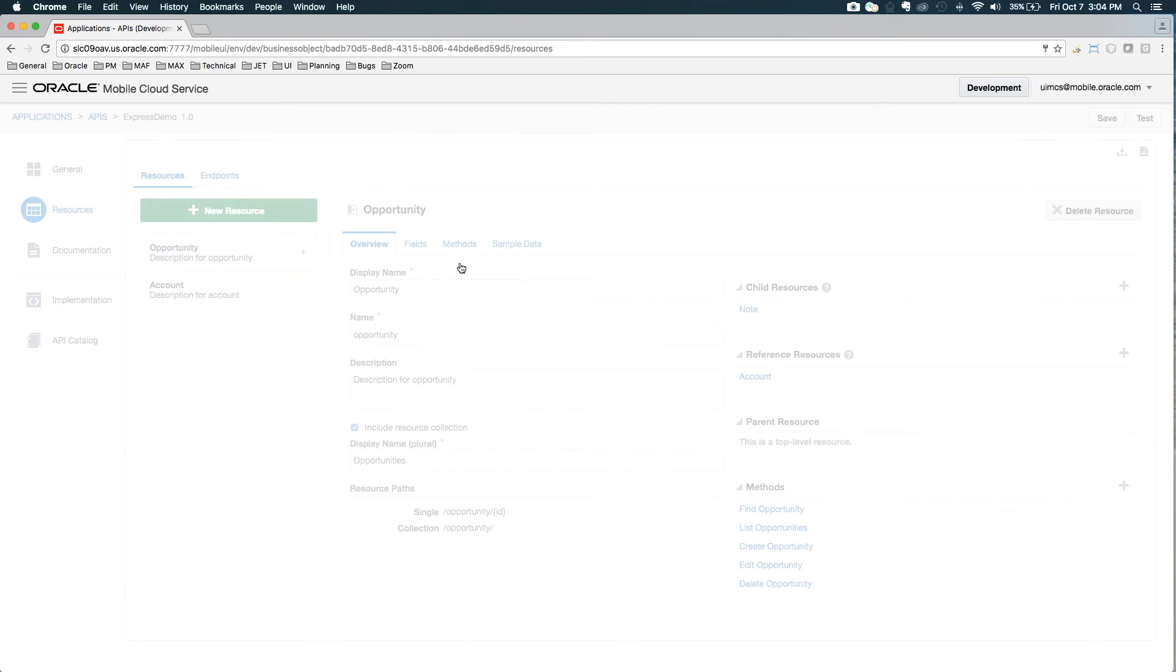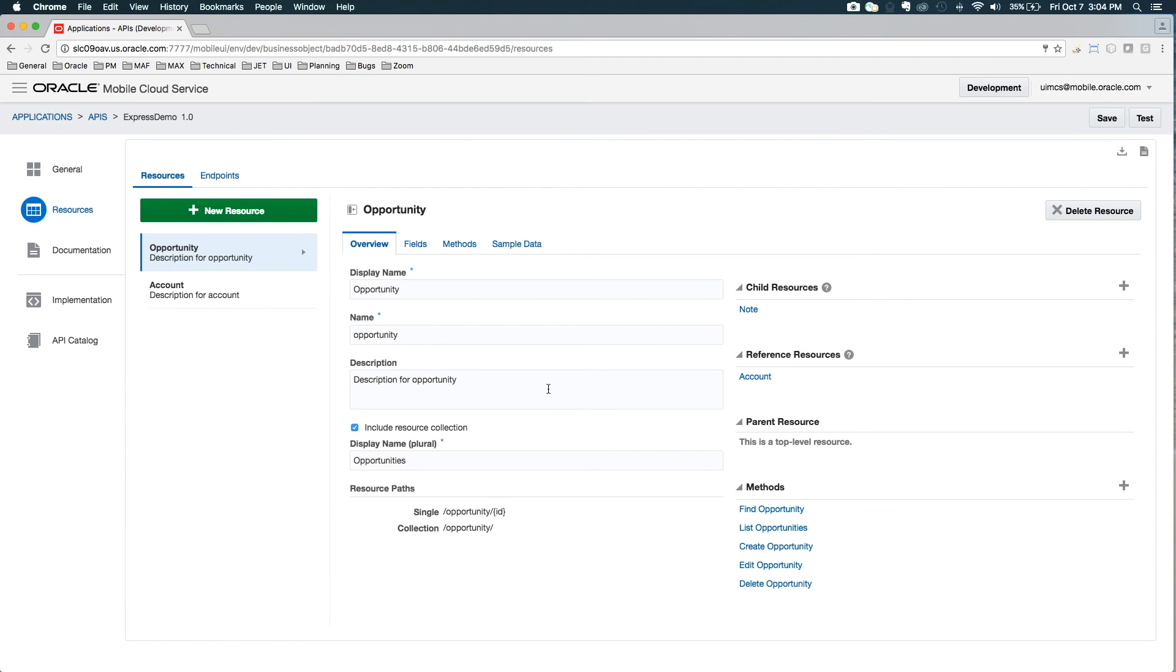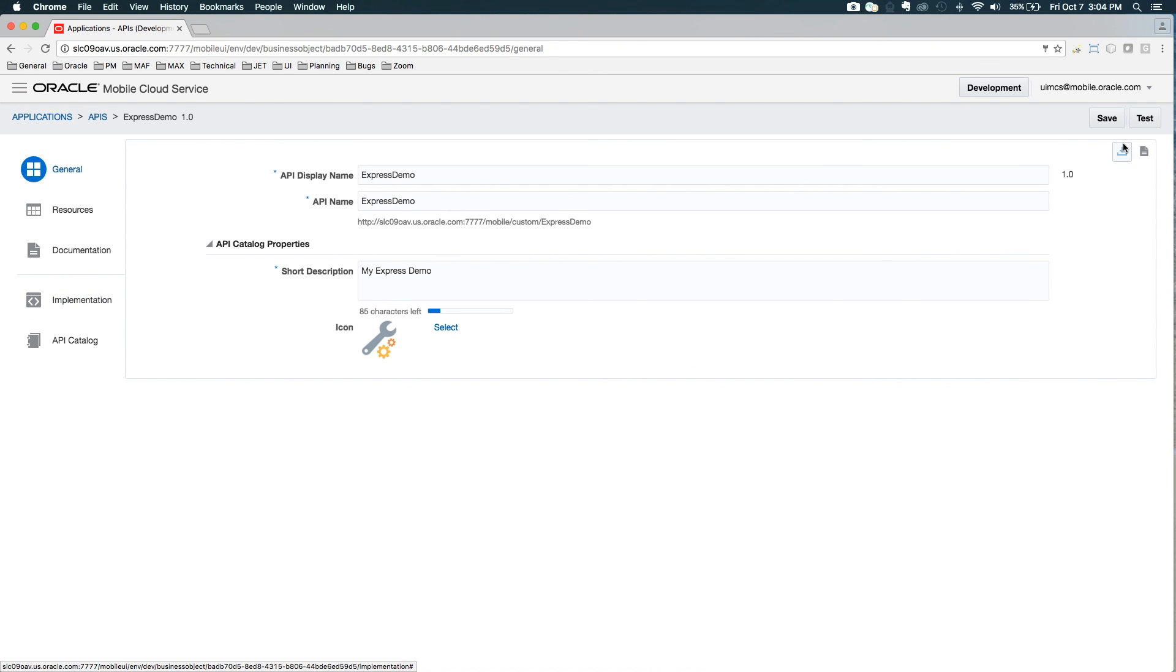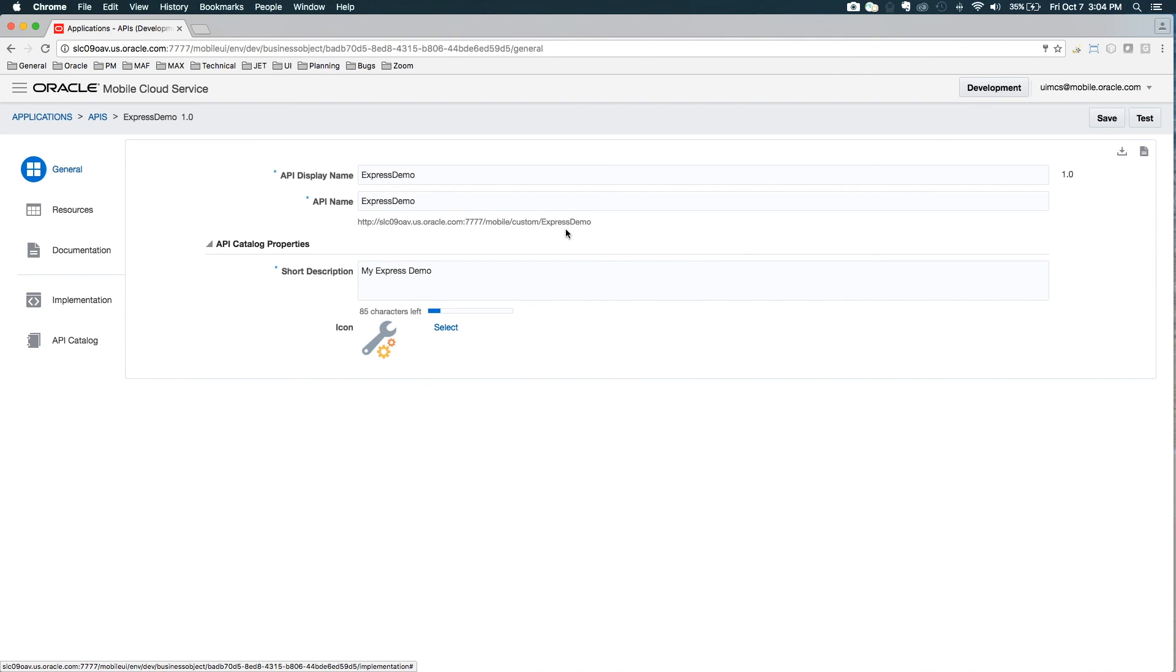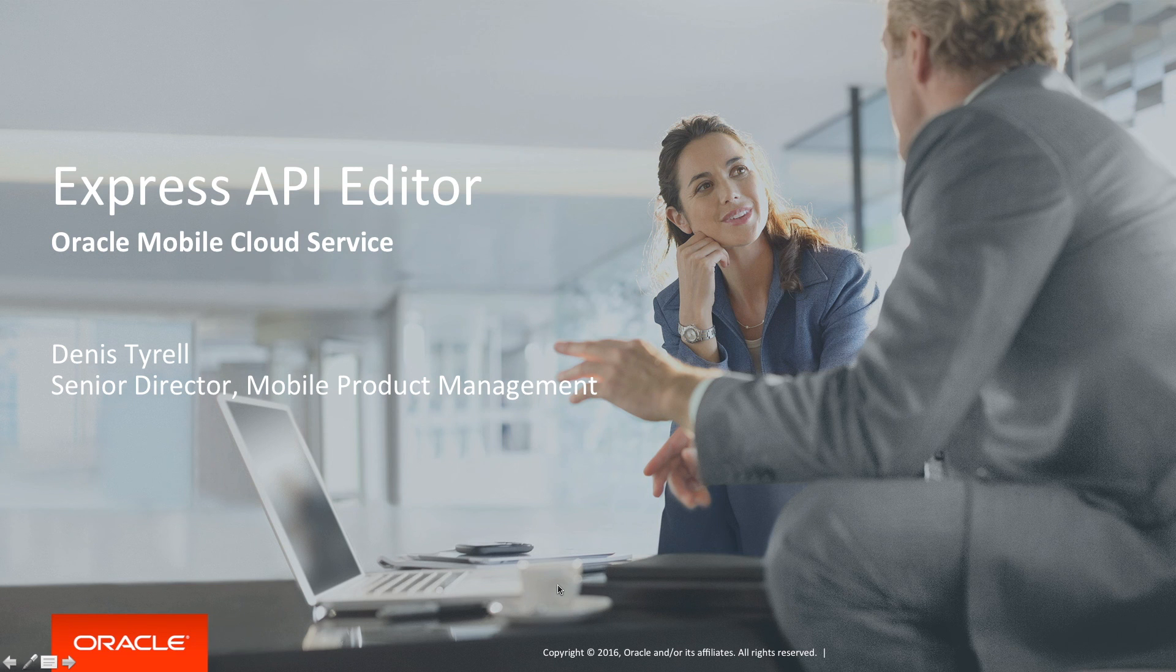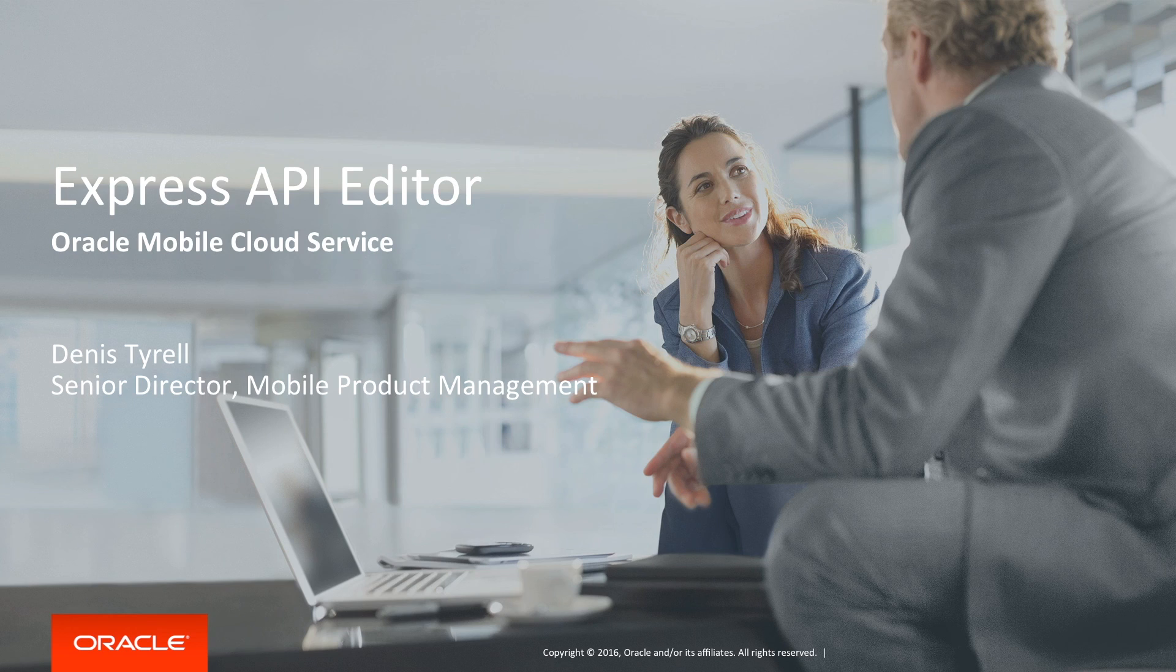So we've completed our express API. The next step would be to add the implementation, just like you would for a normal API. If you want to do anything advanced, you can also just download the RAML and actually create a new regular API and start it with that RAML. And you'll get exactly the same result, except you'll have a full API and you'd be able to edit the RAML as normal if you need a backdoor. Thanks for joining me for this demo of the express API editor, a feature of Oracle Mobile Cloud Service. We look forward to having you try it.